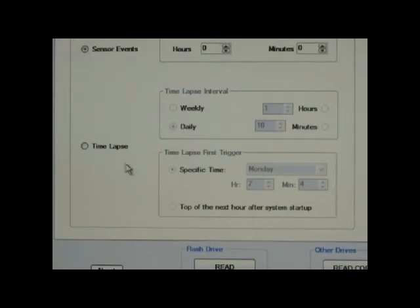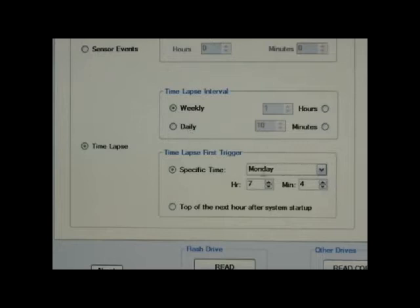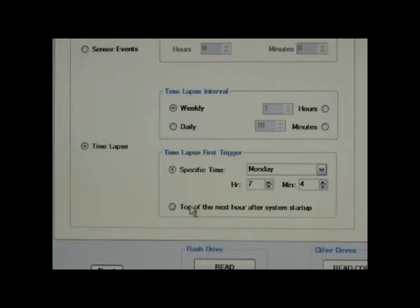To put the Raptor in timelapse mode, select the timelapse radio button and select whether you want daily or weekly timelapse events. You can specify the day which the timelapse event is supposed to happen or select top of the hour if you're selecting a daily event.